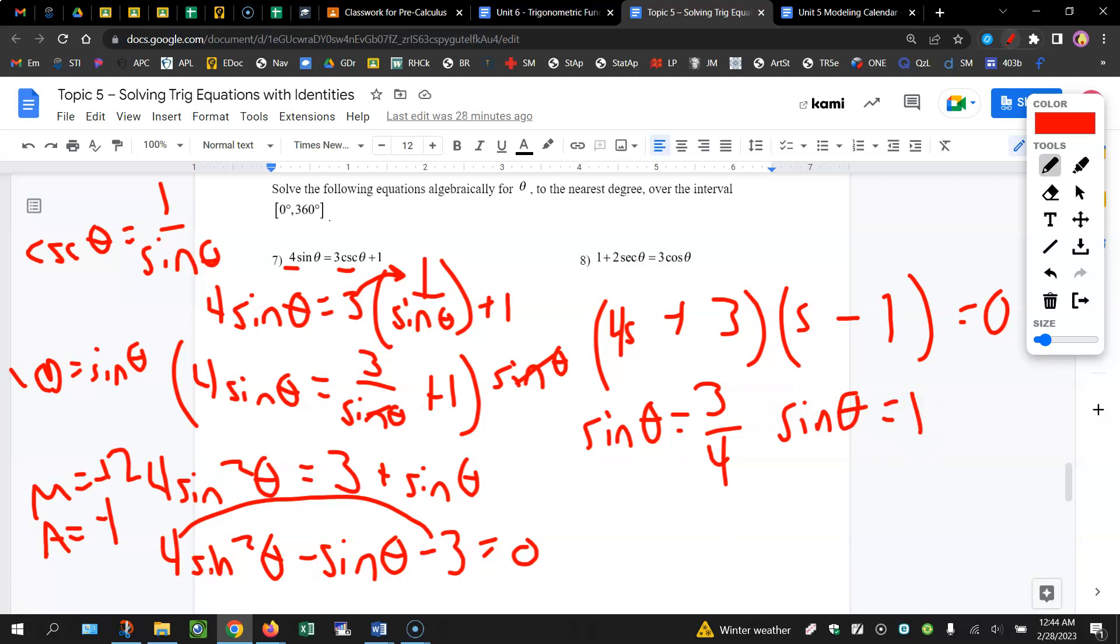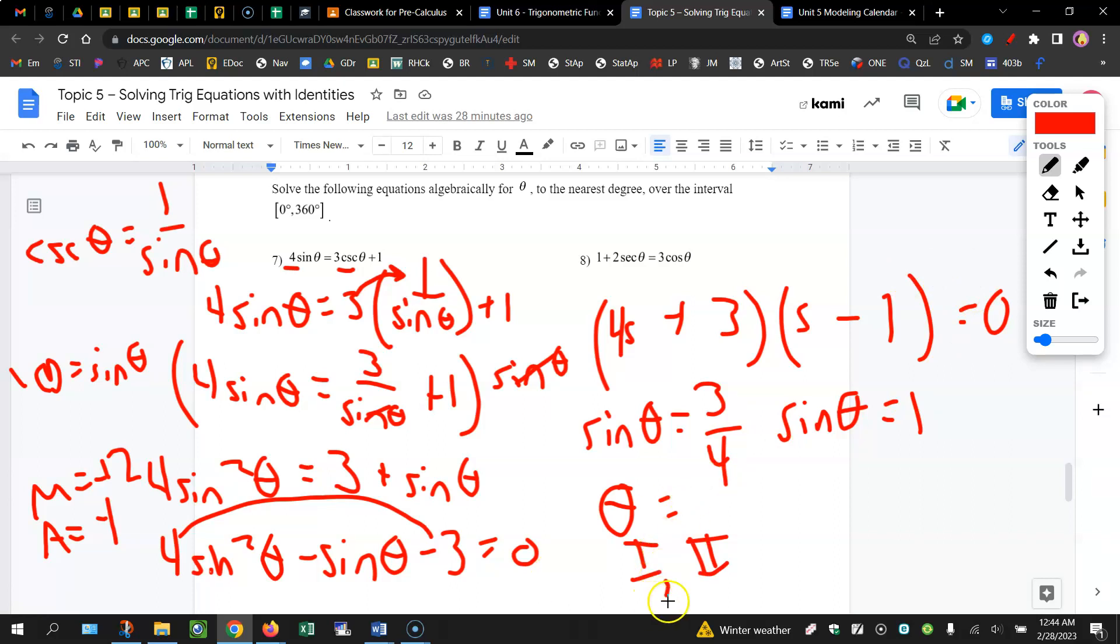Do inverse sine of 3 fourths in your calculator. You're going to get your reference angle, and sine is positive in quadrants 1 and 2. So that'll be your reference angle will be your answer in quadrant 1. 180 minus that will be your answer in quadrant 2.